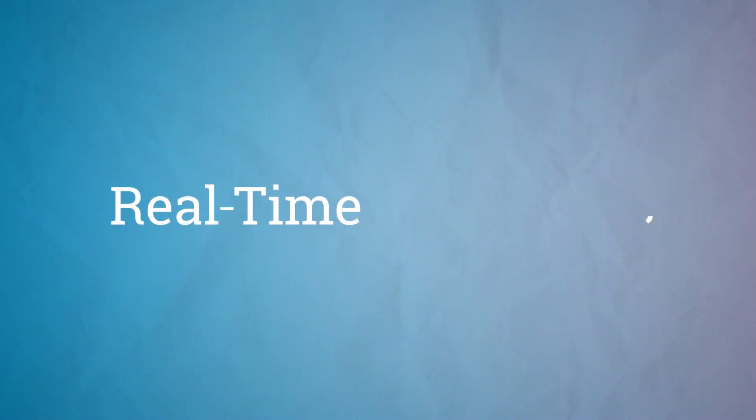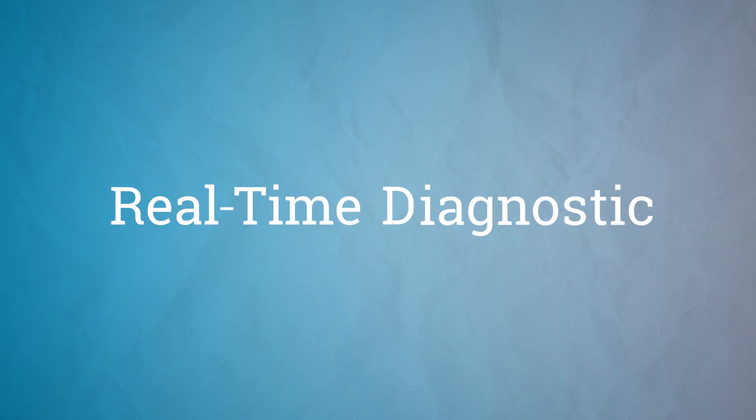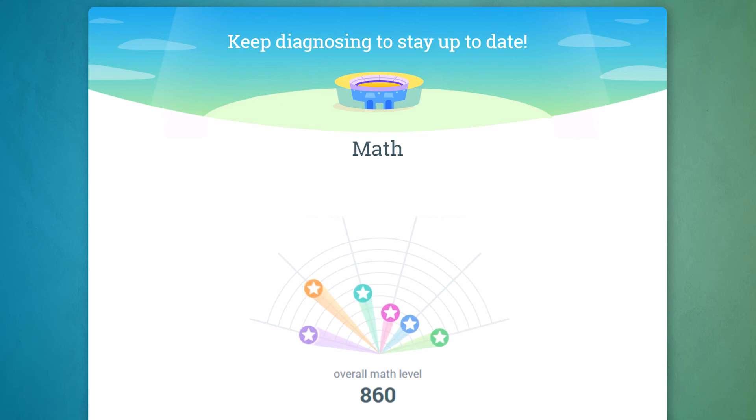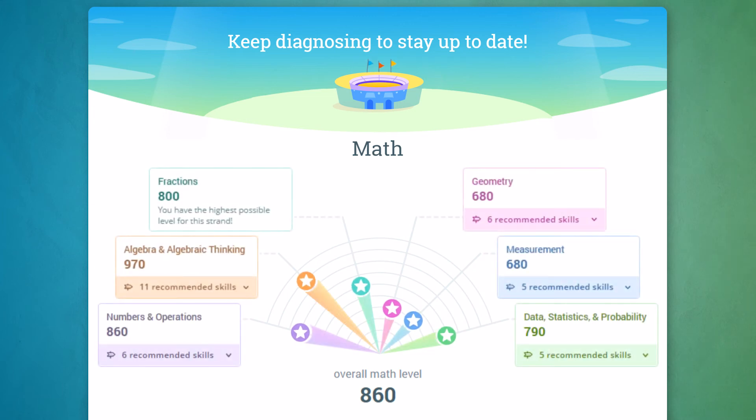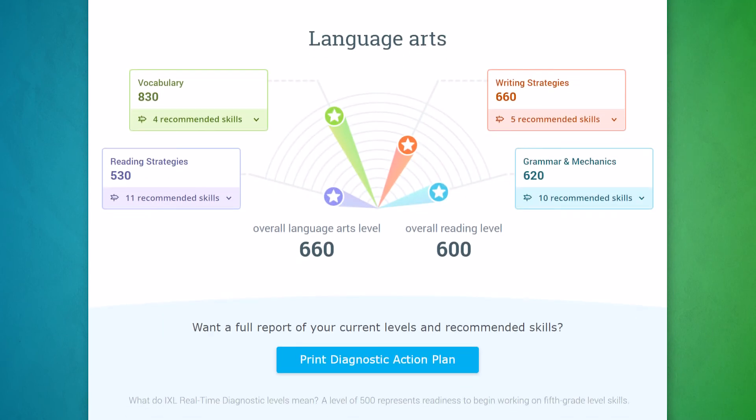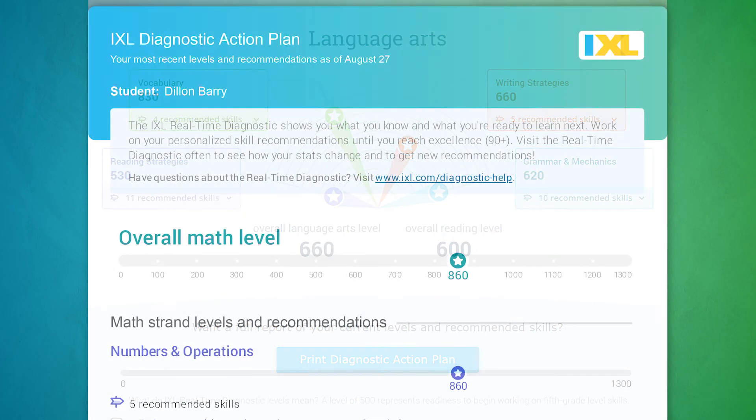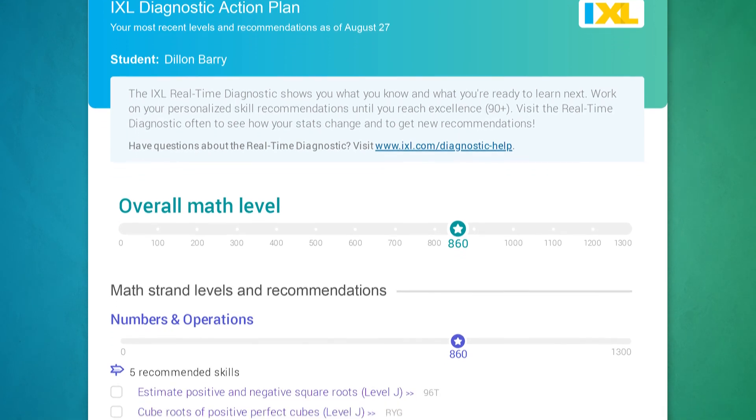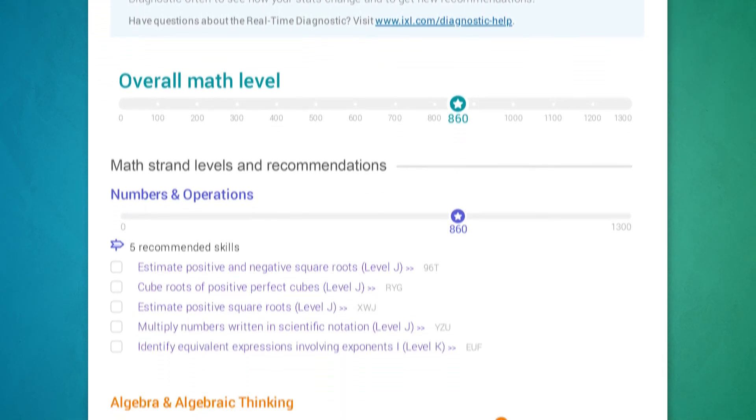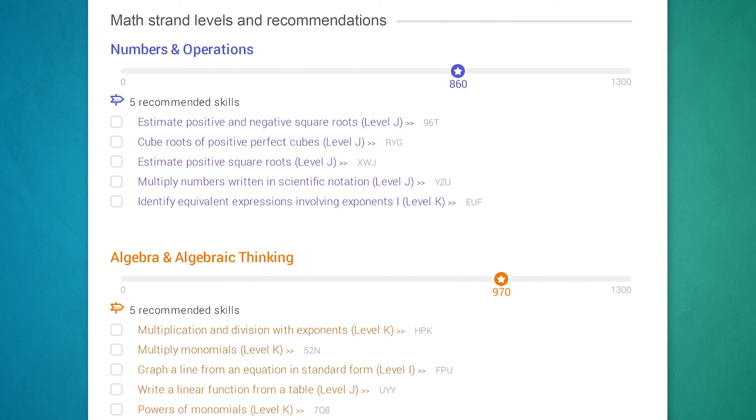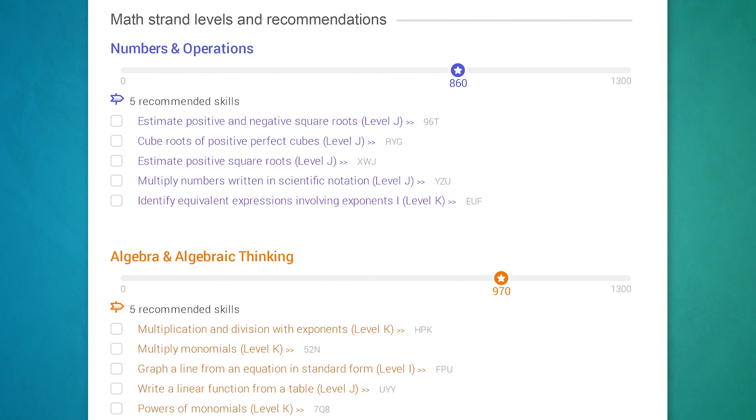Finally, to personalize learning even further, teachers can use iExcel's real-time diagnostic. Lightweight and easy to use, the real-time diagnostic assesses students' grade level proficiency on key math and language arts strands. Based on those results, the diagnostic generates a personalized action plan for each student with skills that will help them fill gaps and grow from where they are.